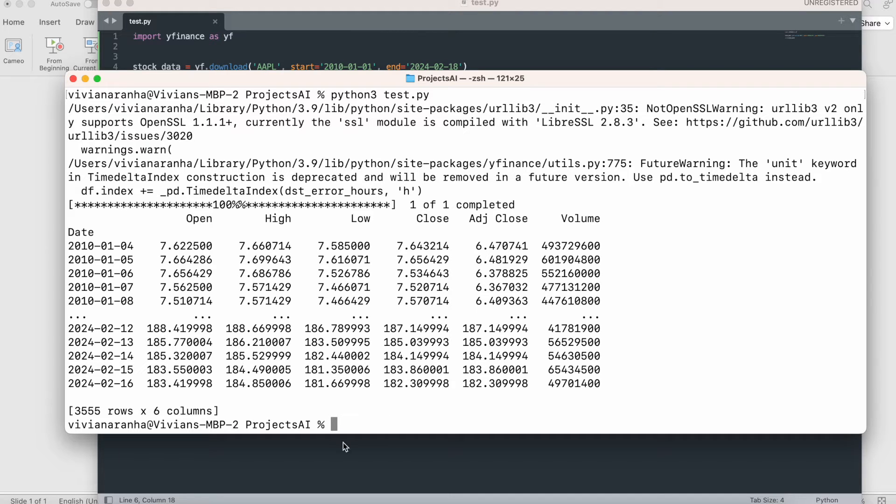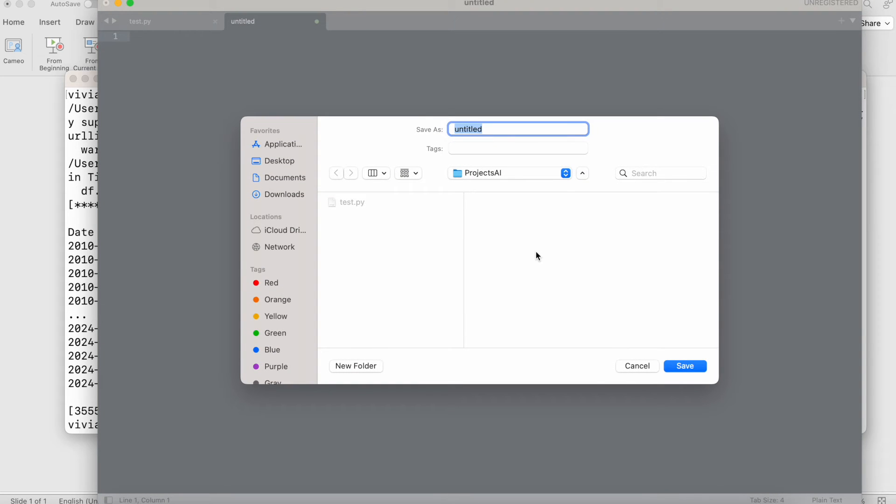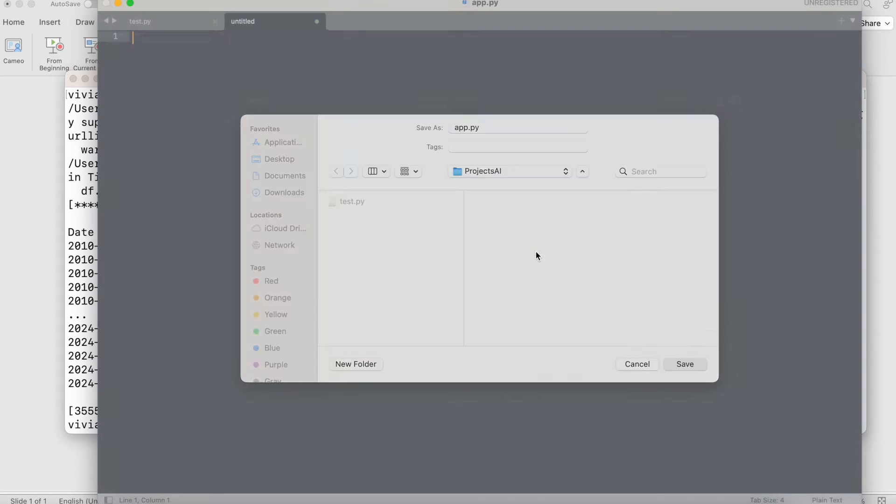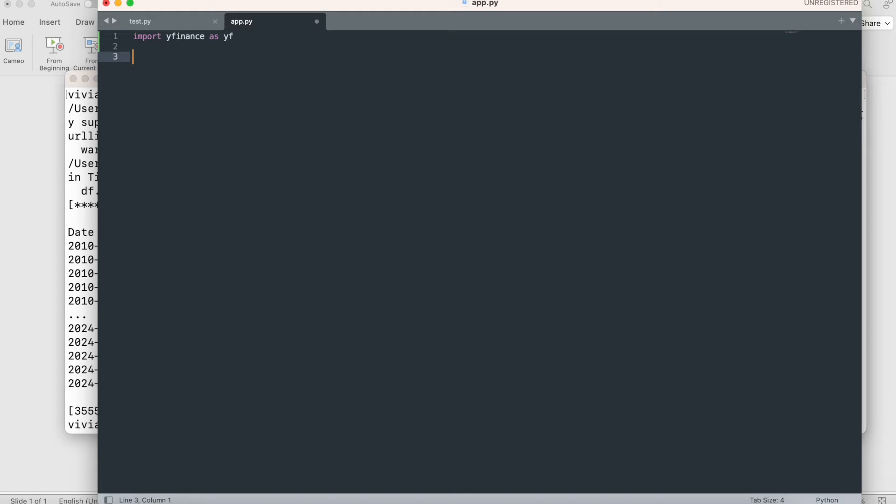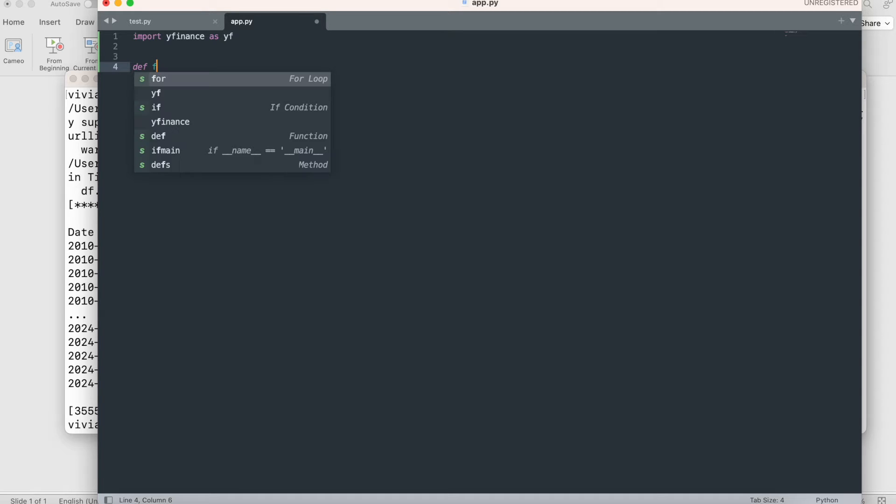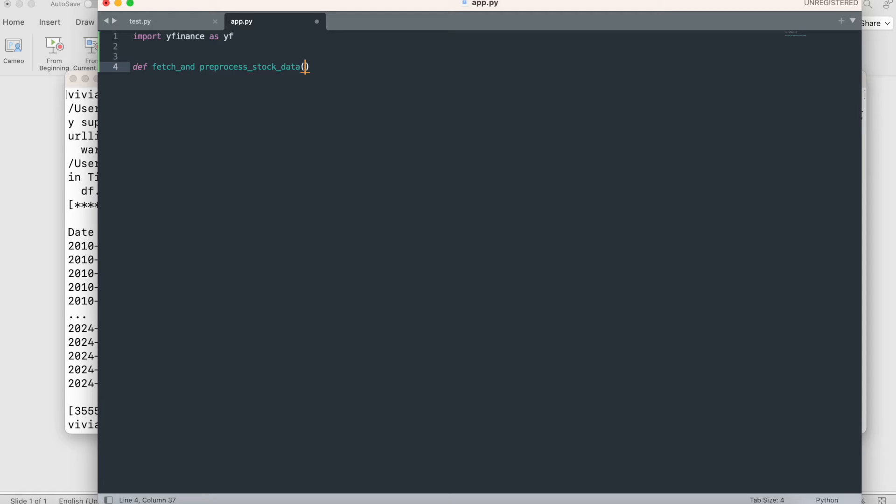Now let's create another file. I'm going to save it as app.py. I'm going to start by importing yfinance as yf. Next I'm going to write a function called fetch_and_preprocess_stock_data. The idea is to make an API available so I can call it from anywhere. I'll pass the symbol as the argument.